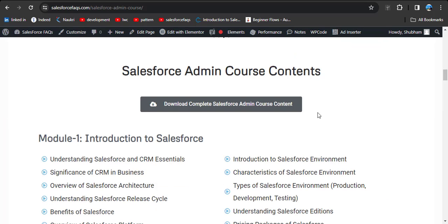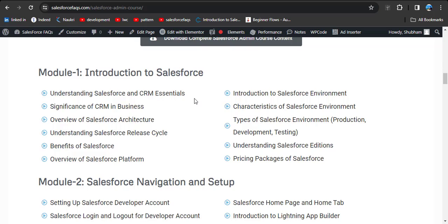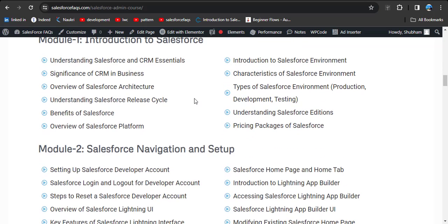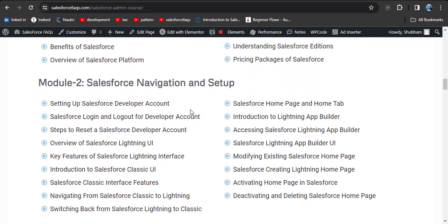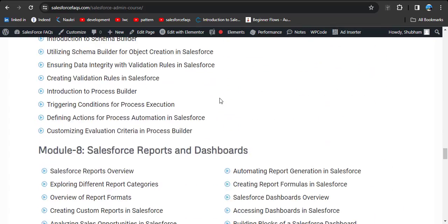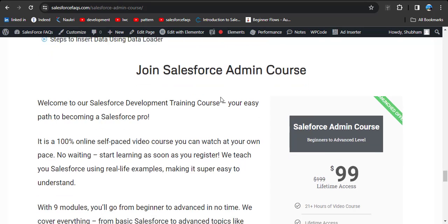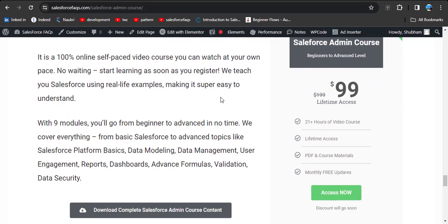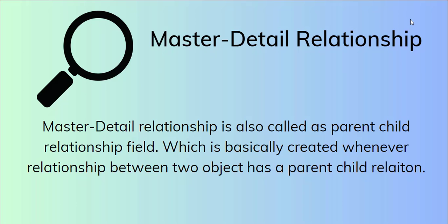Here is the Salesforce admin course content, divided into different modules: introduction to Salesforce, navigation and setup, and all topics from beginner to advanced level. Now let's jump to our topic: how to create Master-Detail Relationship in Salesforce.